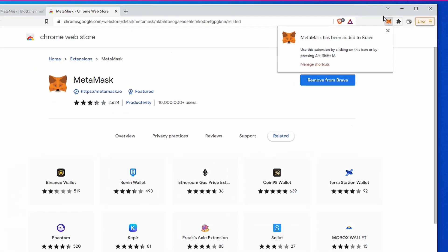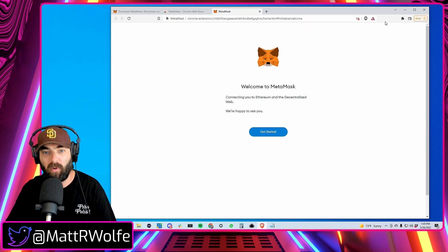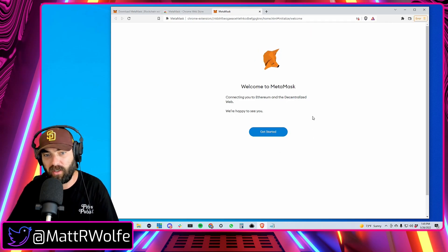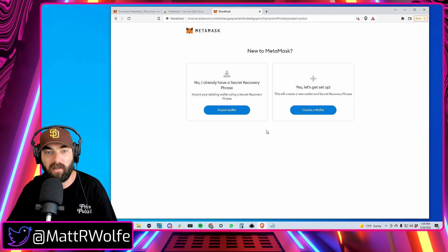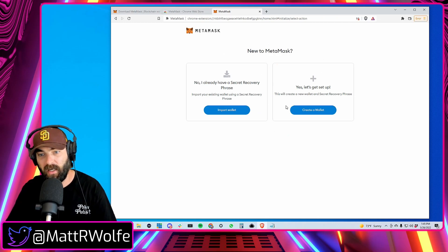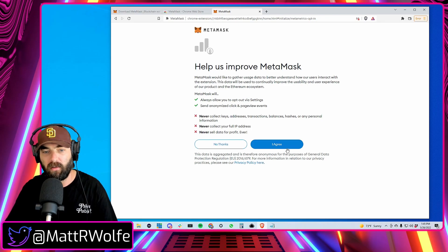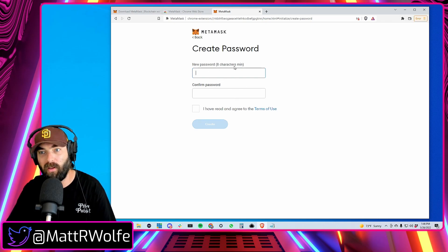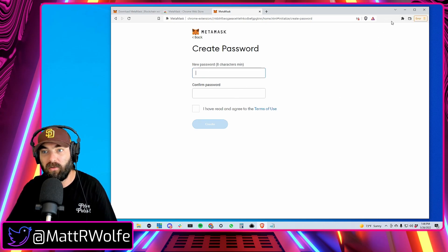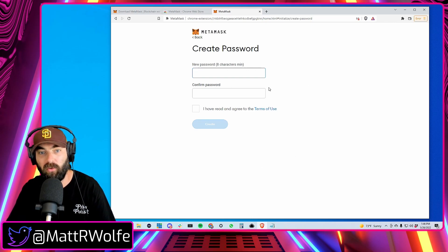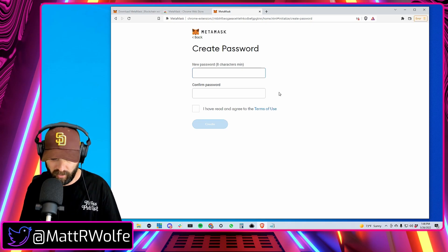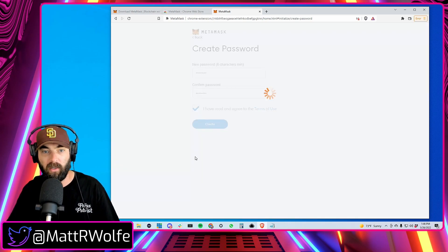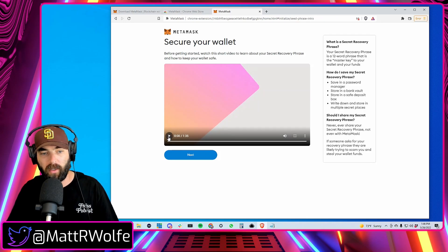Click Add Extension and then you'll see it added a little icon up in the top right of your browser. Follow the instructions and click Get Started. If you don't have an Ethereum address yet, go ahead and click Create a Wallet, read their terms and agree to them, and then create a password. This password is what you'll use to access your wallet when you click the wallet icon in the top right corner.